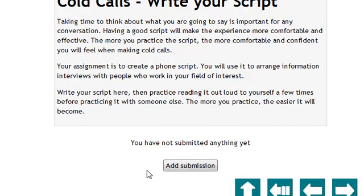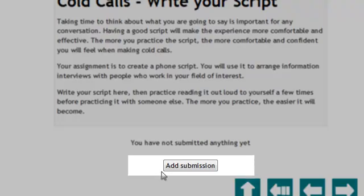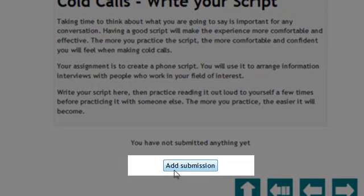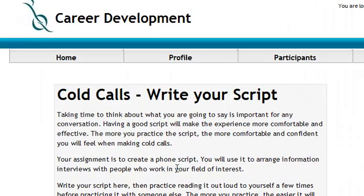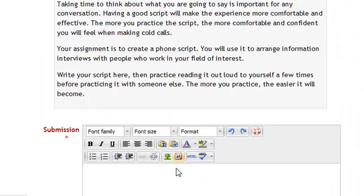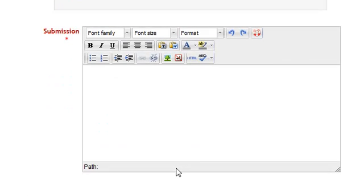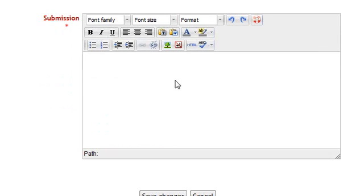Whenever you are working on an assignment, you have a button that will say "Add Submission" for online text. Clicking the Add Submission button will give you a new page with a text box where you can enter your text. This is my cold call script, so let me write a bit of a script.